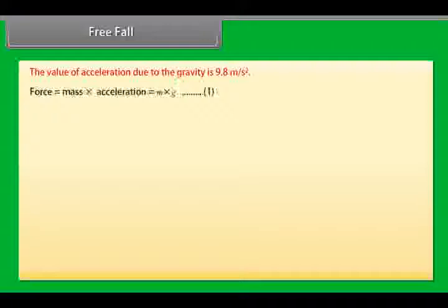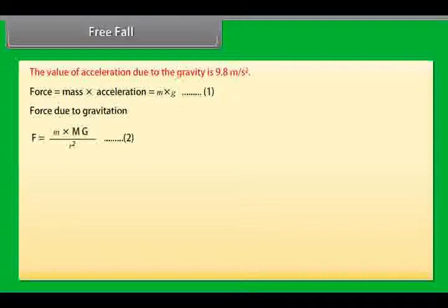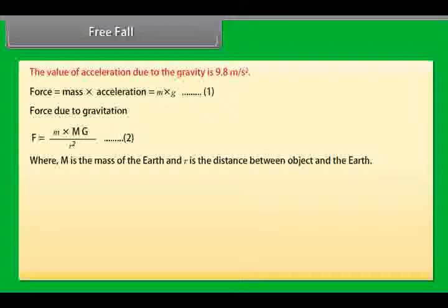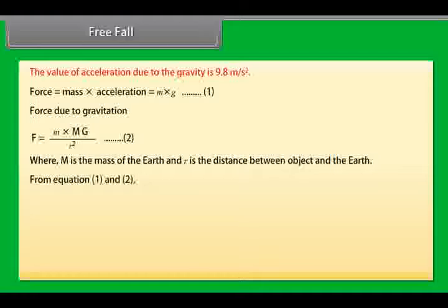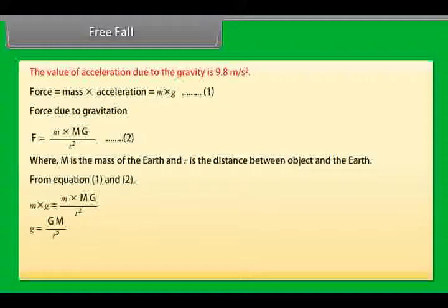Force = Mass × Acceleration = m × g (Equation 1). Force due to gravitation: F = M × m × G / R² (Equation 2), where M is the mass of the earth and R is the distance between the object and the earth. From equations 1 and 2: g = G × M / R².